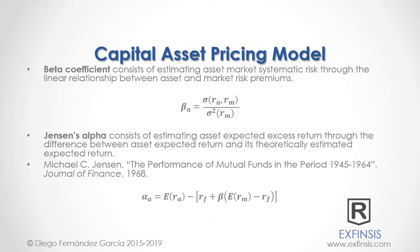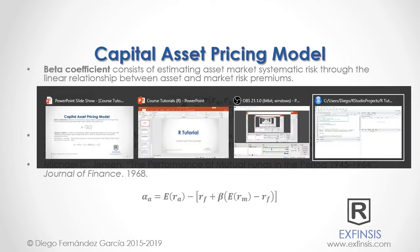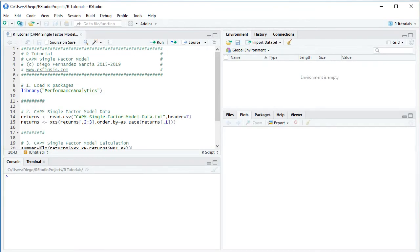Let's go into RStudio so that we can study the Capital Asset Pricing Model in greater detail. Here we are within RStudio. The first step is to load the package, done with the library command. For this tutorial we will be using the PerformanceAnalytics package. We select that code line and click Run or Ctrl+Enter.